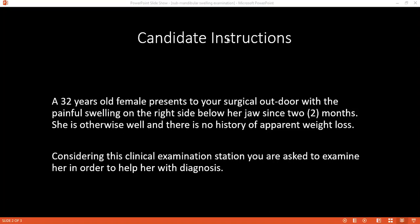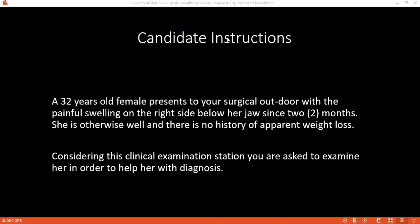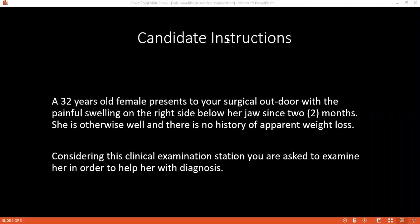Treatment options include: sialendoscopy with stone retrieval, which can be both diagnostic and therapeutic, submandibular gland and duct exploration, and potentially submandibular gland excision depending on findings.